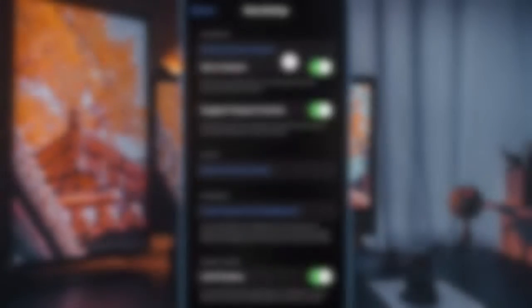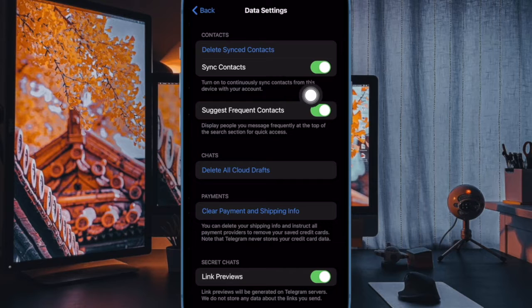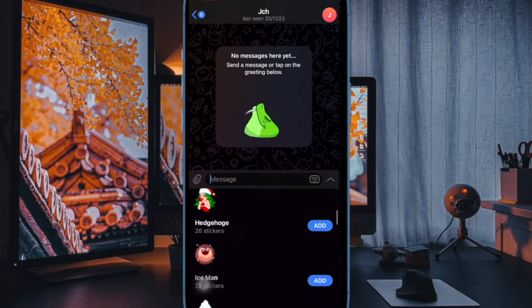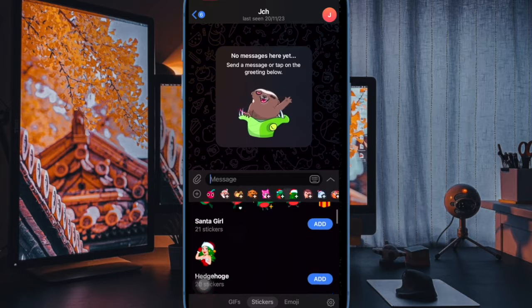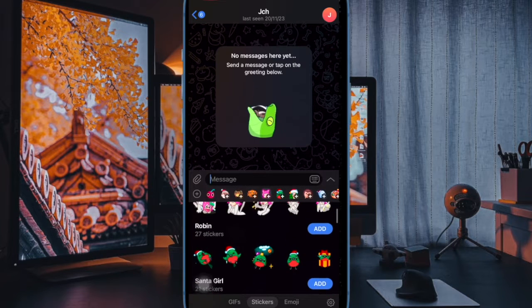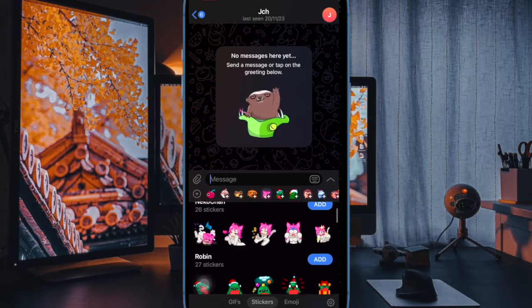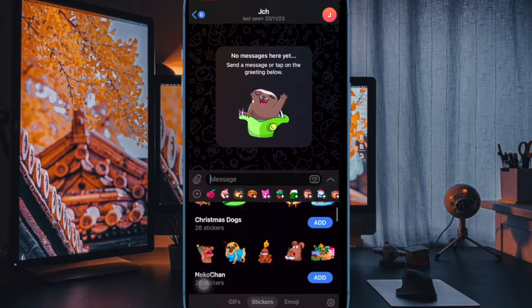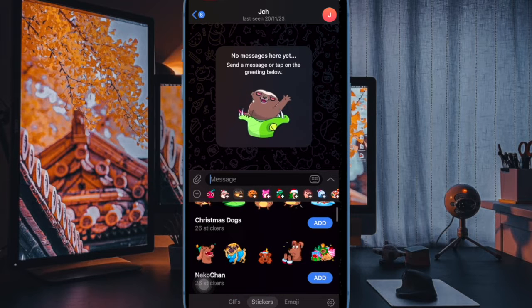And finally, turn off the toggle next to Sync Contacts and you are good to go. From now onwards, your contacts will no longer sync with Telegram, so you shouldn't worry about the privacy of your personal contacts.